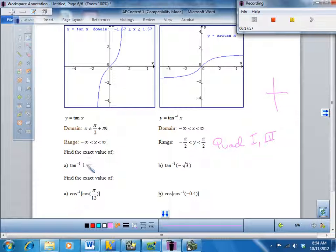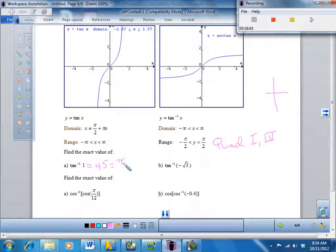Where is tangent equal to one? At 45 degrees, which is pi over 4 radians.